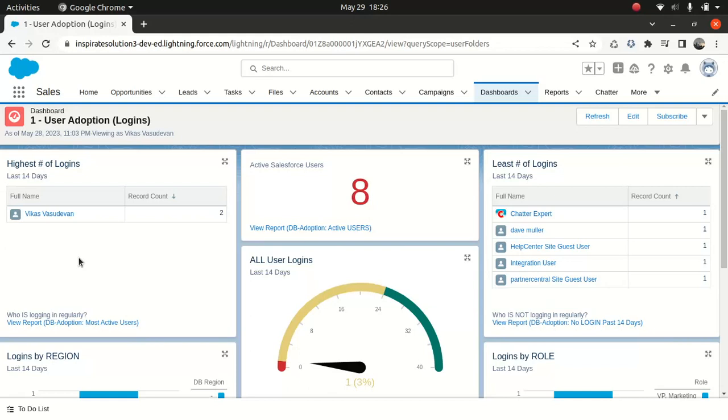Now, they wanted to ensure that everything is going according to the plan. So when I talk about the plan, it means whether the users are actually using the functionality. Whether they are finding it comfortable in using the Salesforce features that have been implemented.